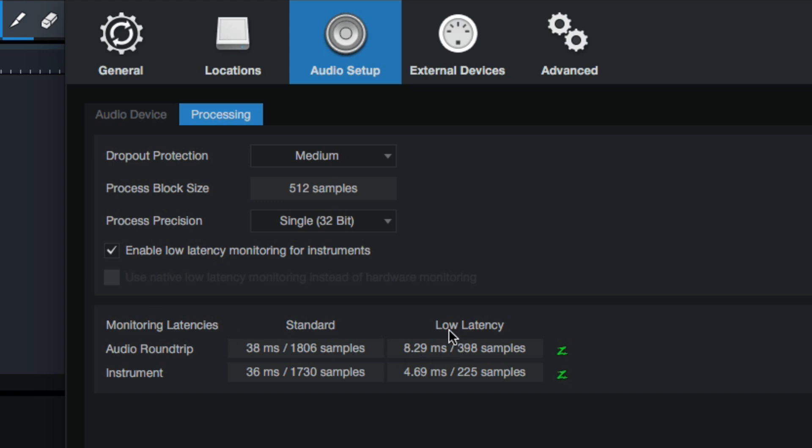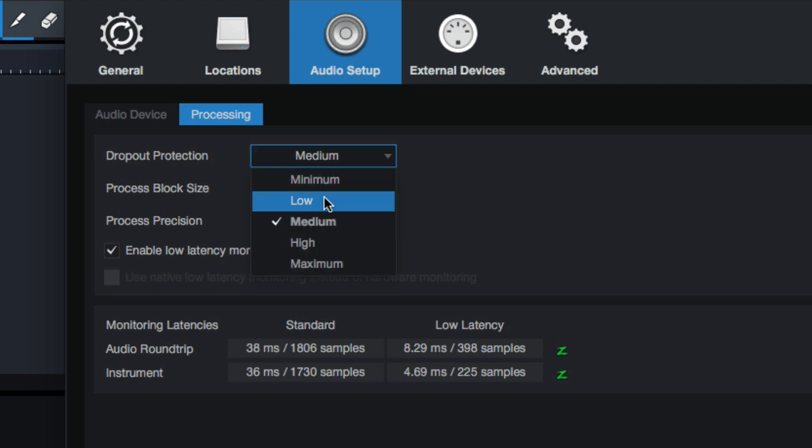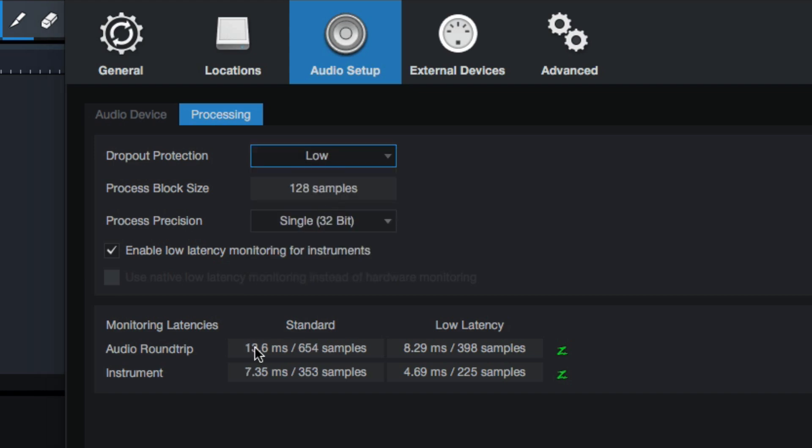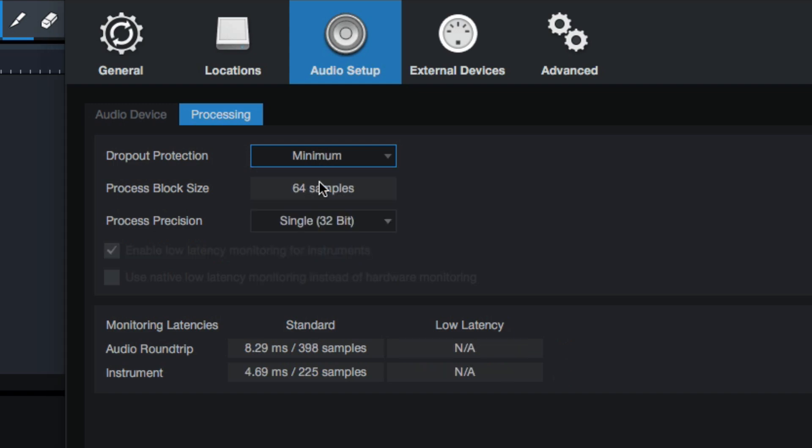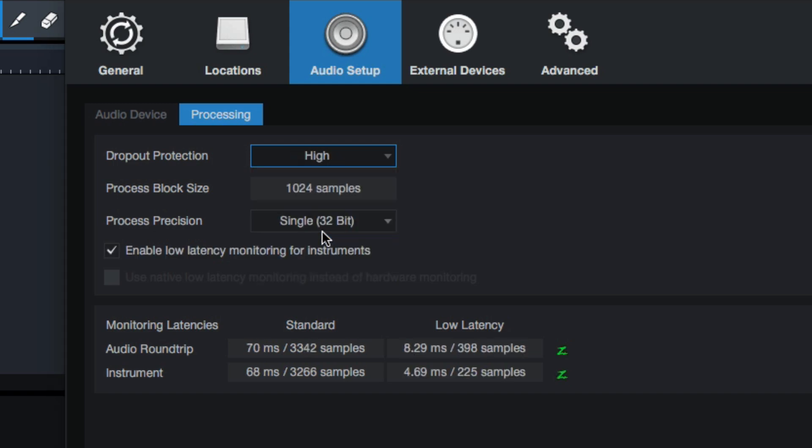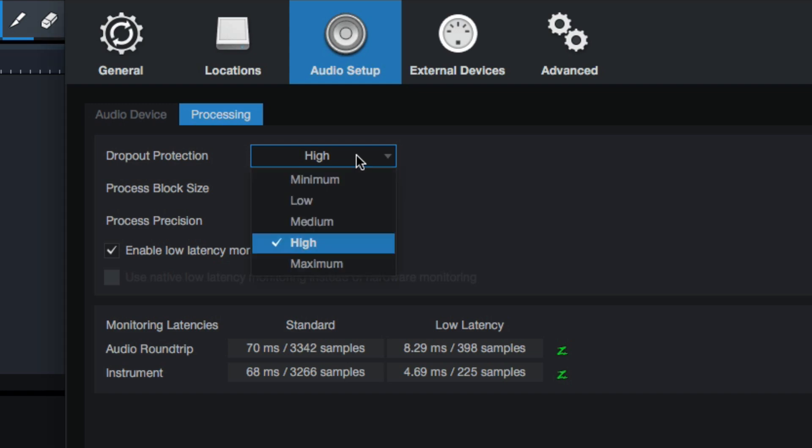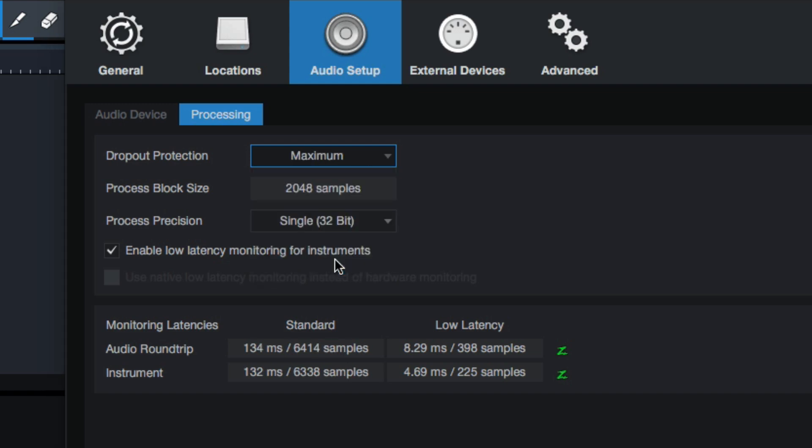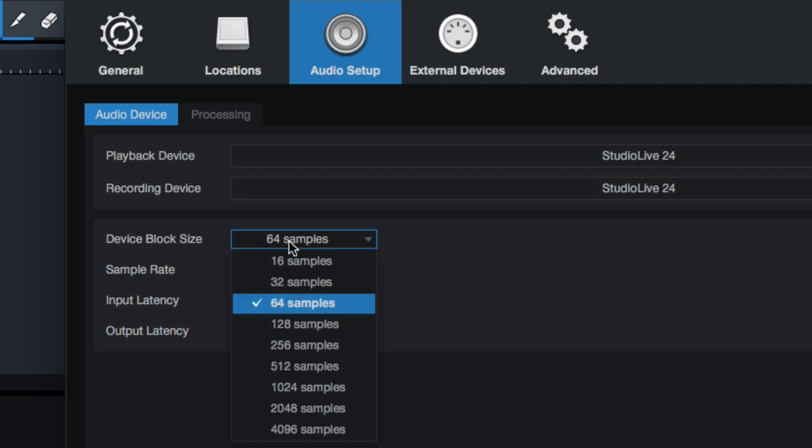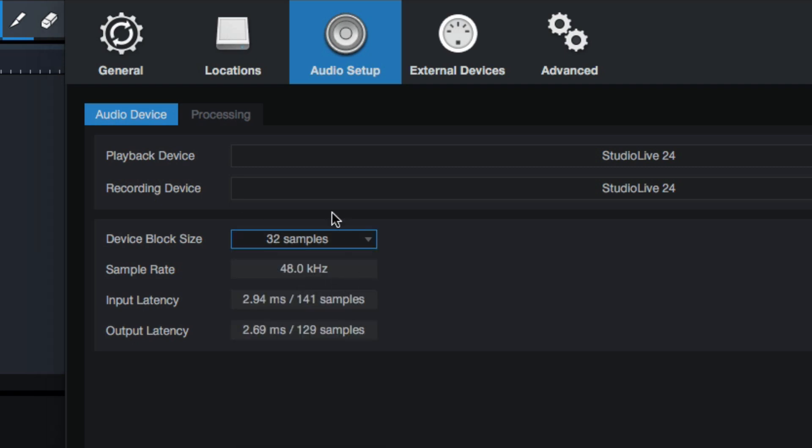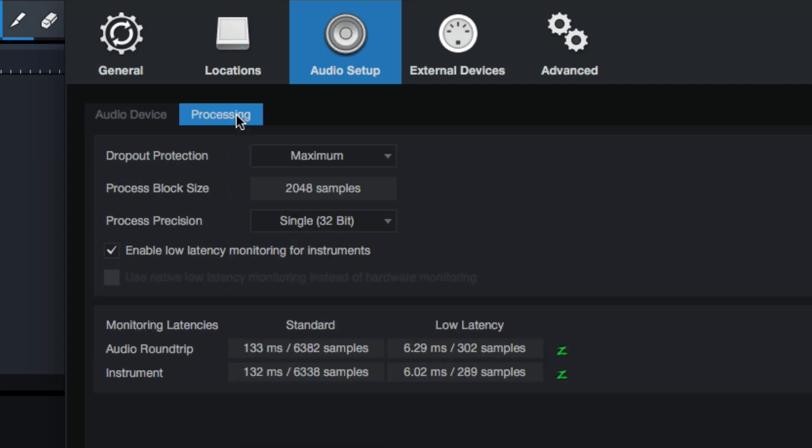A lot of it has to do with just how fast your computer is. The other thing to note is down here, monitoring latencies. This is really what we care about. At medium, with the device block set to 64 samples, and then the dropout protection set to medium, I can see normally I'll be getting 38 milliseconds of latency, which isn't great. But then in low latency mode, which I'll talk about in a second, I get 8.29 milliseconds. That's not bad at all. If I go down to low, it changes the standard, but the low latency mode kind of stays the same. Low latency mode is pretty much, it's always at 8. So I can bring this up to like maximum, so I don't have any dropouts. My normal latency is going to be really long. It's not going to be usable, but my low latency mode will still be 8.29 milliseconds, which isn't too bad. If I want to make it even faster, I can try processing at 32 samples, which now we can see our round trip latency is 6.29. Anything under 10 tends to be pretty good.